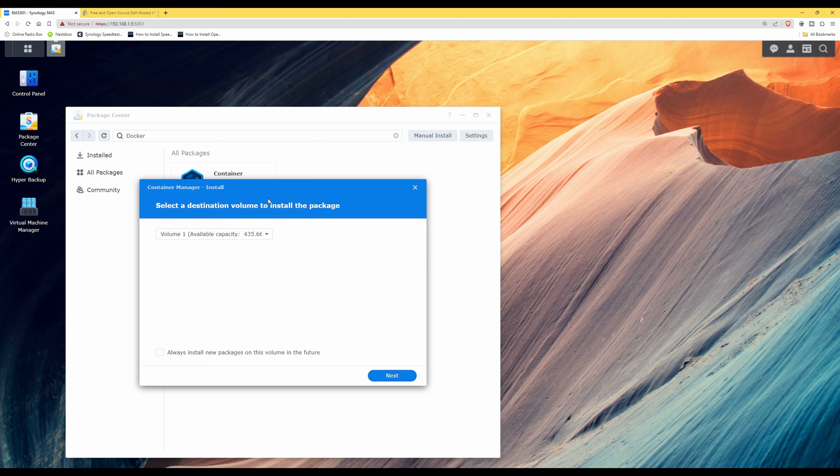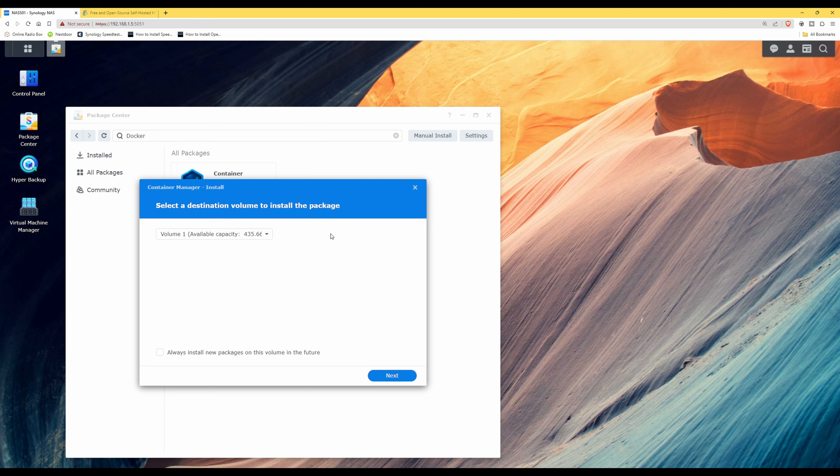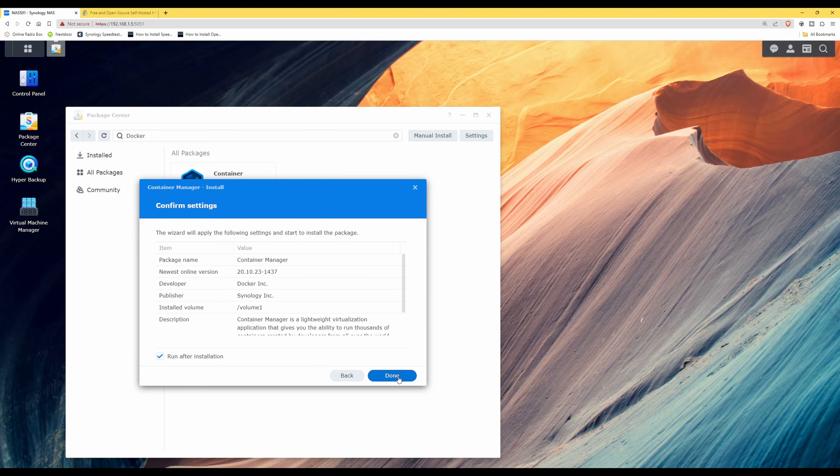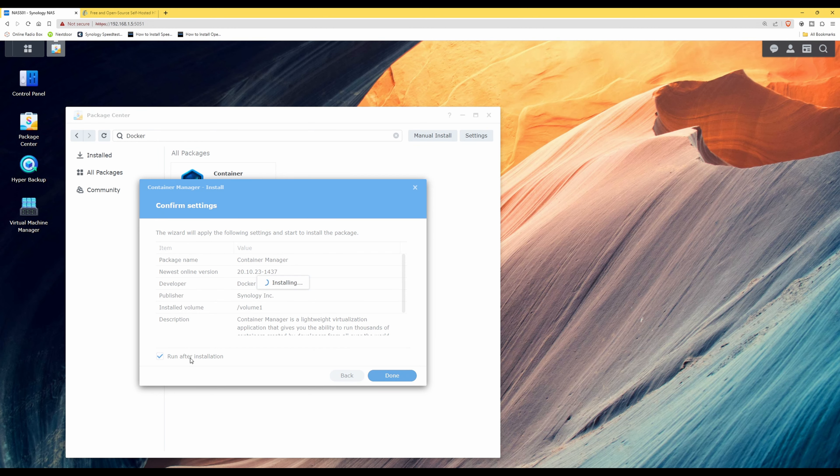Then if you're presented with the Container Manager install and select a destination volume window, you may or may not receive this window. Because I've got multiple hard drives in my Synology NAS, it's asking me where I want to save the actual application to. I'm going to be saving it onto the default one, which is volume one, as there's plenty of space available on that drive. So I'll click next and then click done, and make sure you have run after installation ticked as well. It's not essential, but you might as well have it ticked while we're installing it.